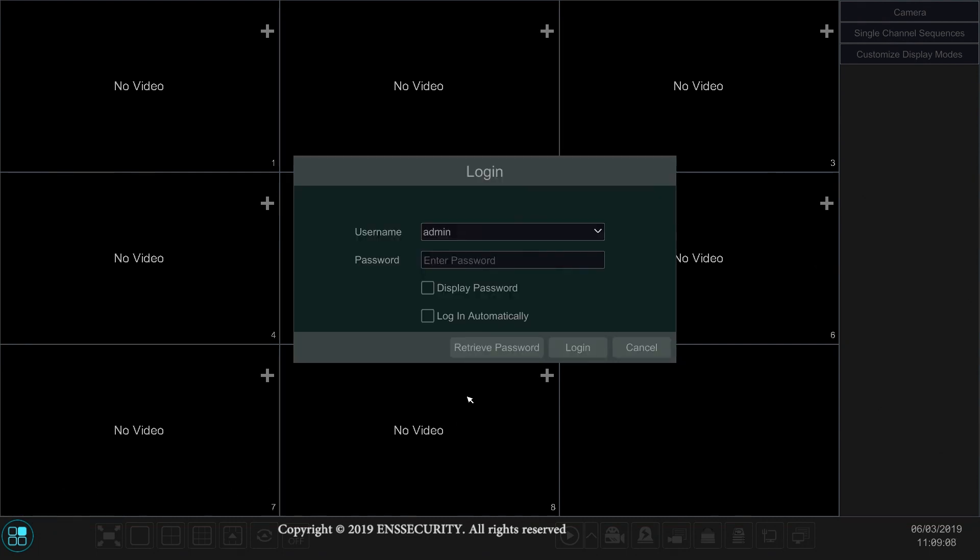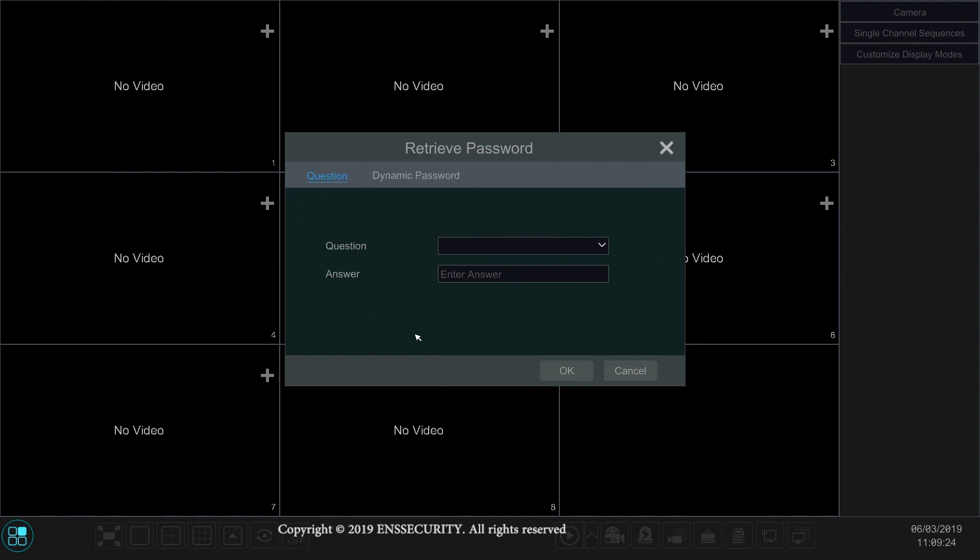And here click where it says retrieve password. Once you're in this window, click on dynamic password on the top.